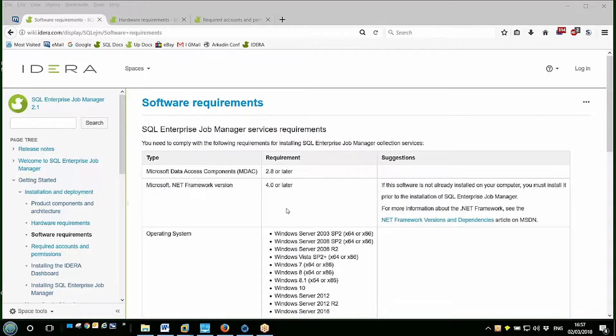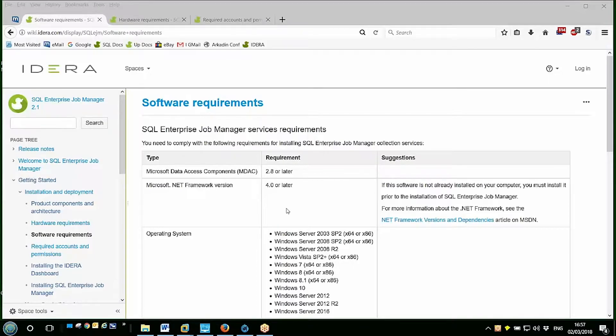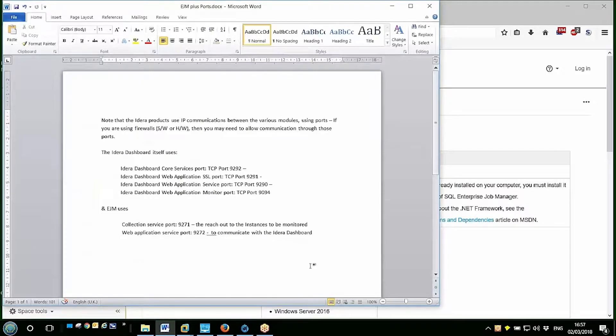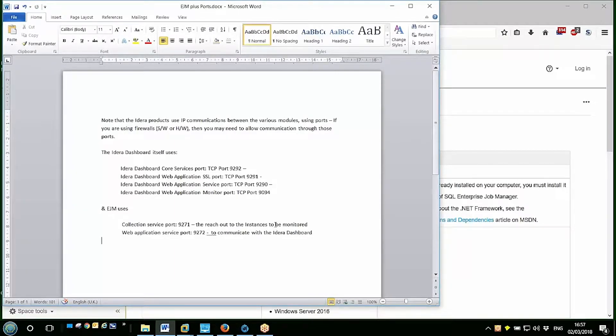Worth noting that all the IDERA products use IP communications between the various modules using ports. So if you're using firewalls, hardware or software, then you may need to allow communications through these ports. I've pulled them out into a single document here, but they are listed on the wiki as well.